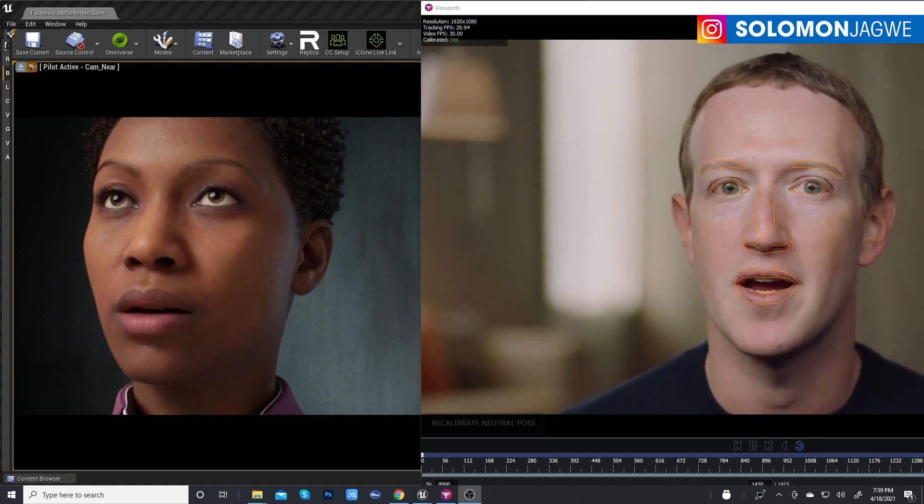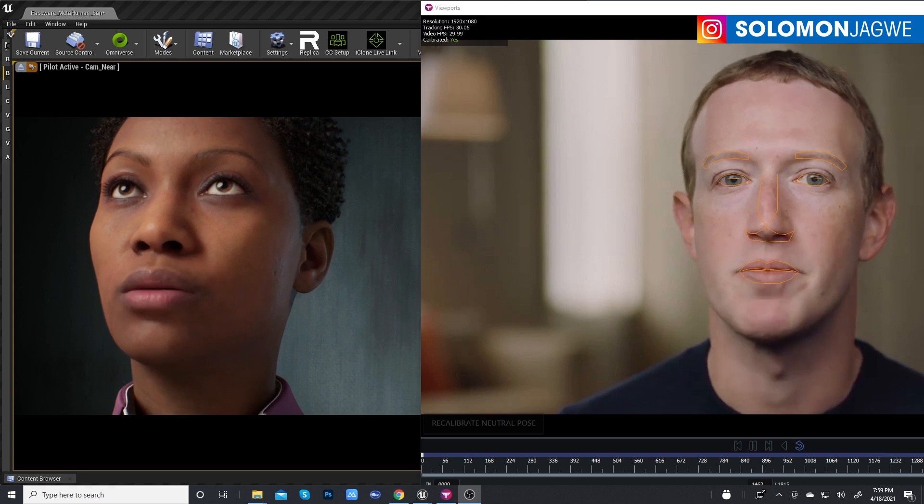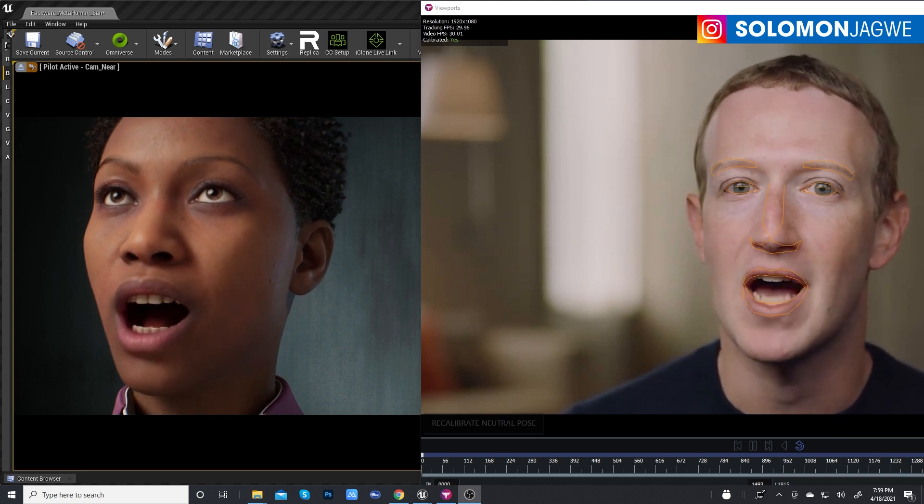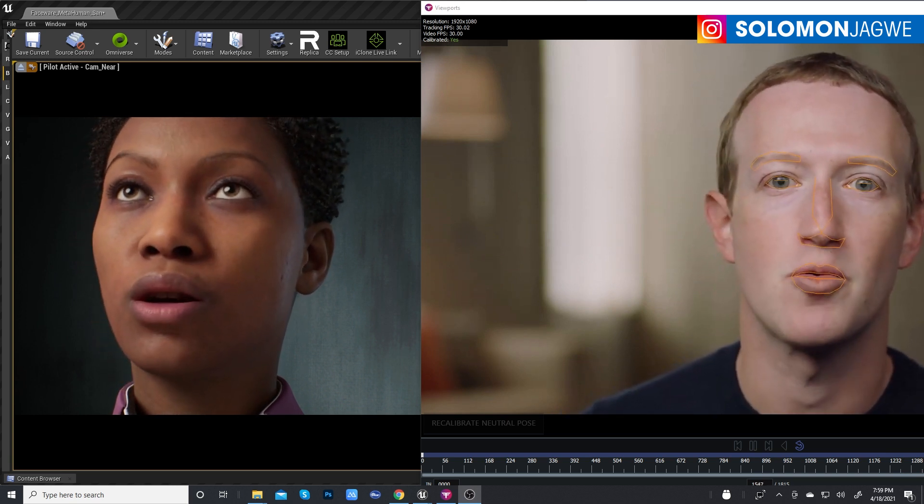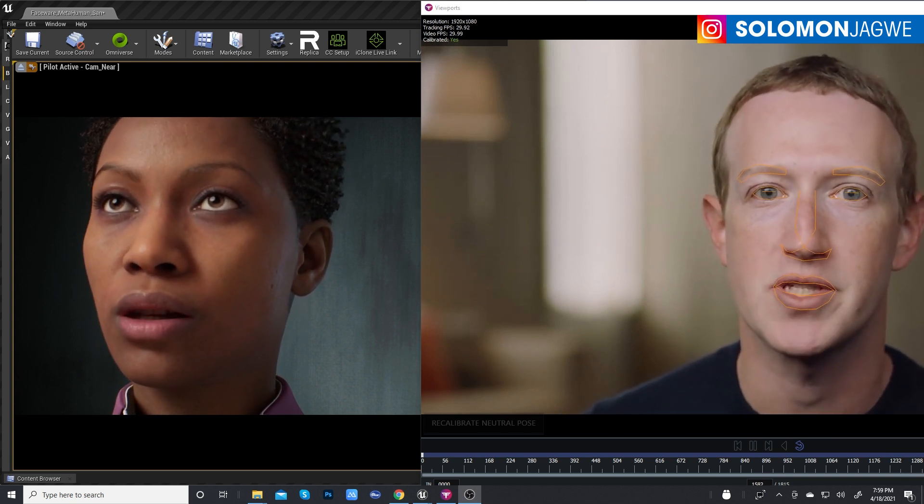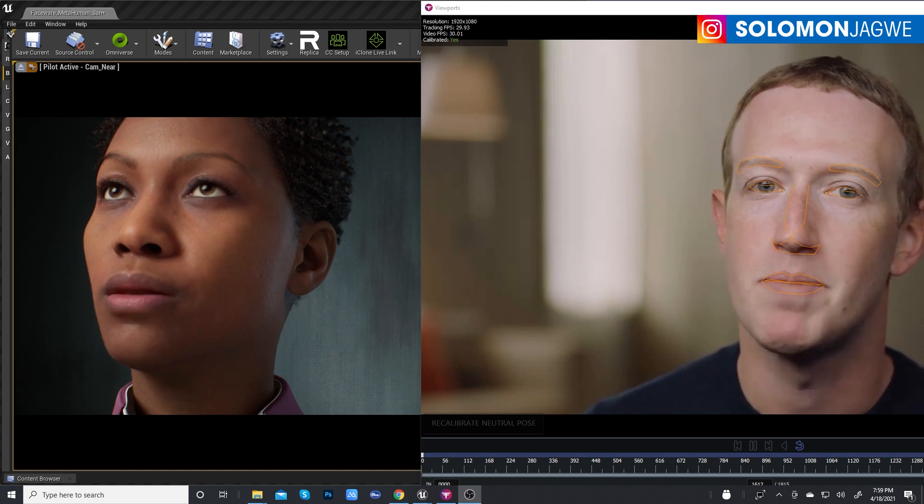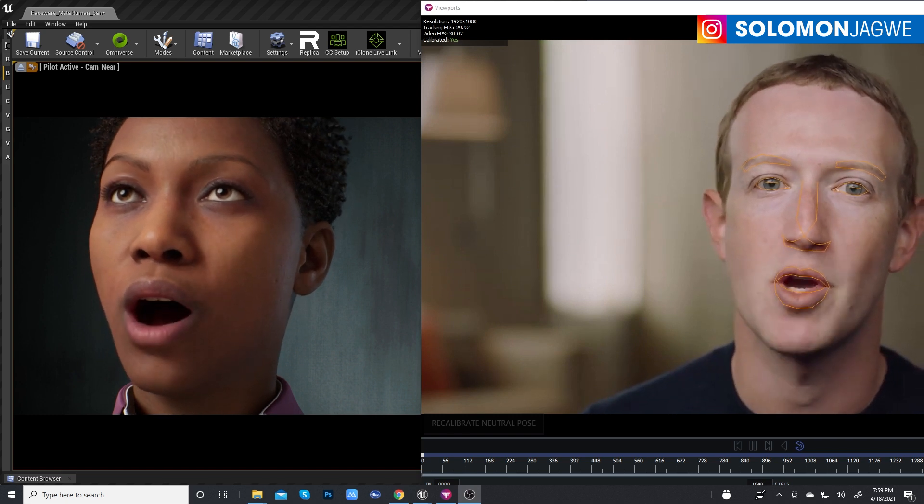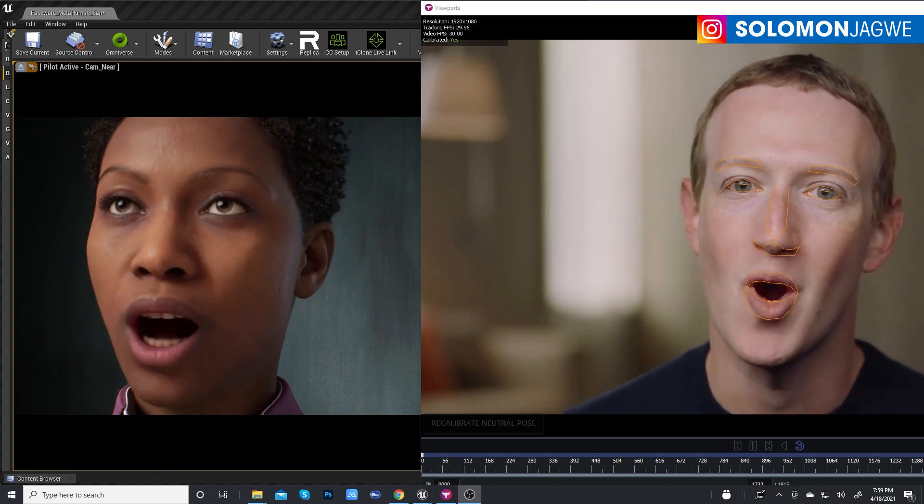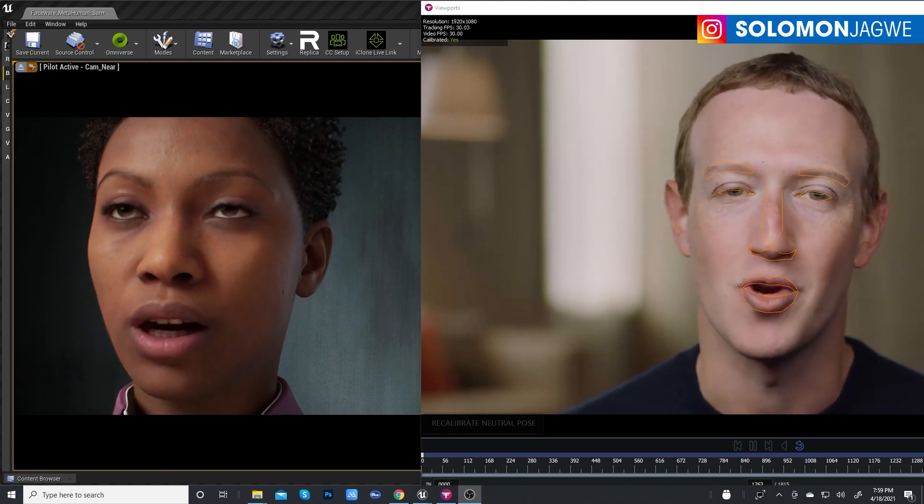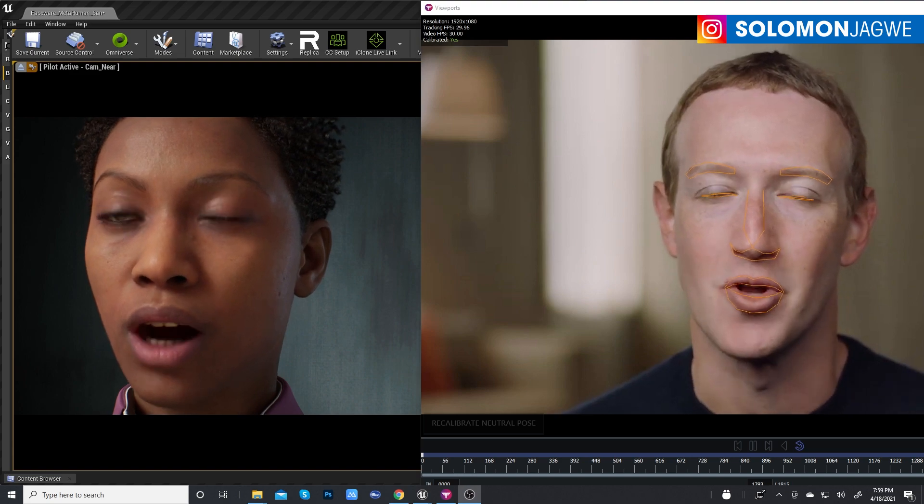For the first time, we're going to be able to step outside the limits of the physical world and experience things and be part of communities that weren't even possible before. And I can't wait to create this with all of you.